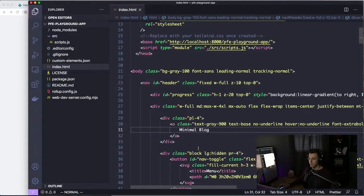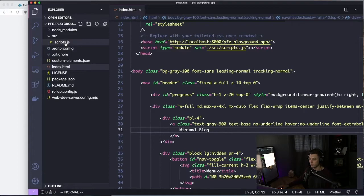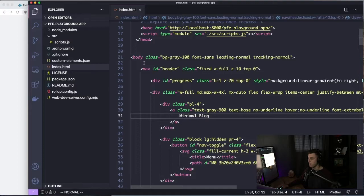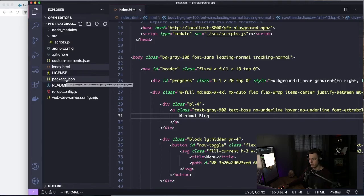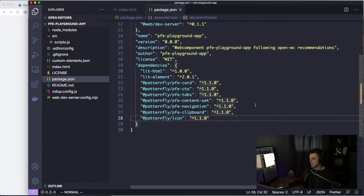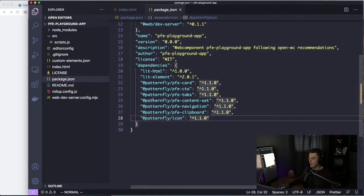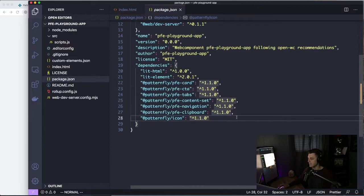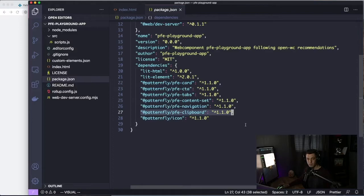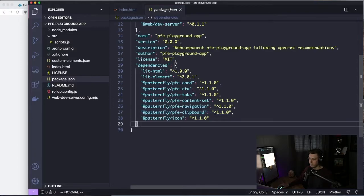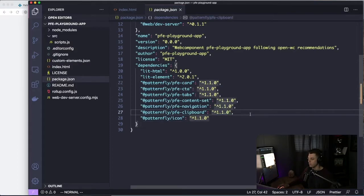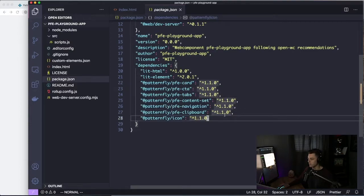So just taking a look at the files, as you can see, it's just an index.html. I have a scripts file. It's just using Tailwind markup, Tailwind CSS. So we need to specify the new packages, of course. So in our package.json, in our dependencies, I have a few PatternFly elements as dependencies. One of them is PatternFly slash PFE Clipboard. So this is going to be released very soon. It's not on NPM yet, but it soon will be. So you'll bring it into your project by using PFE Clipboard, and it's probably going to be a 1.2 version.